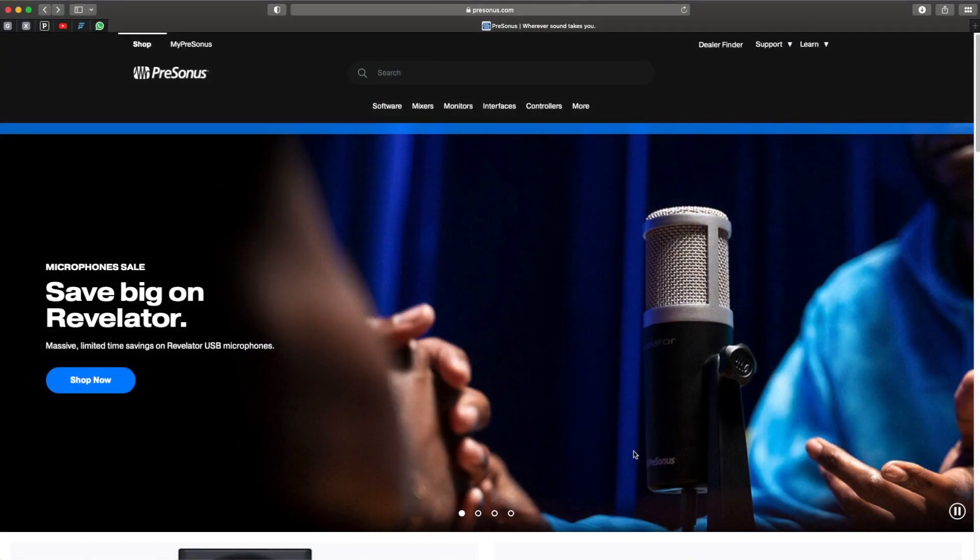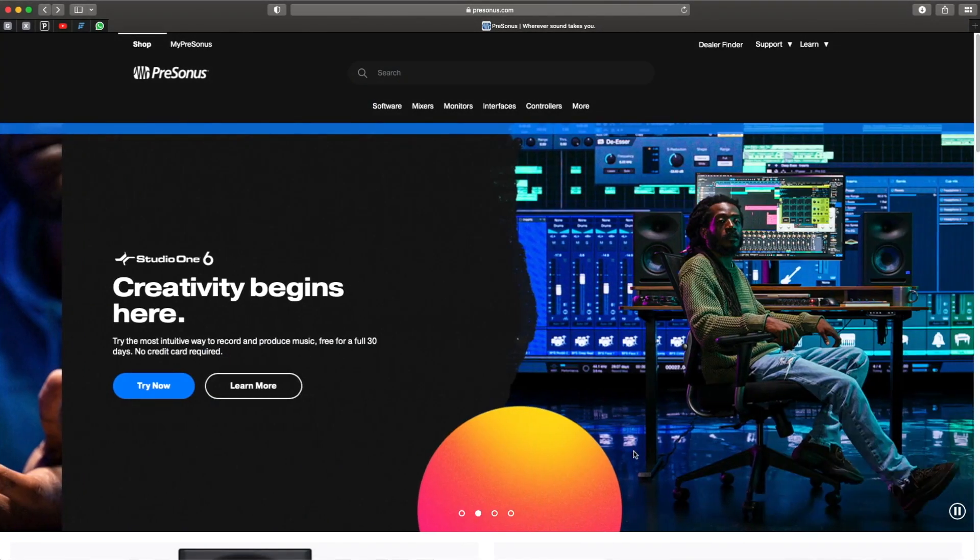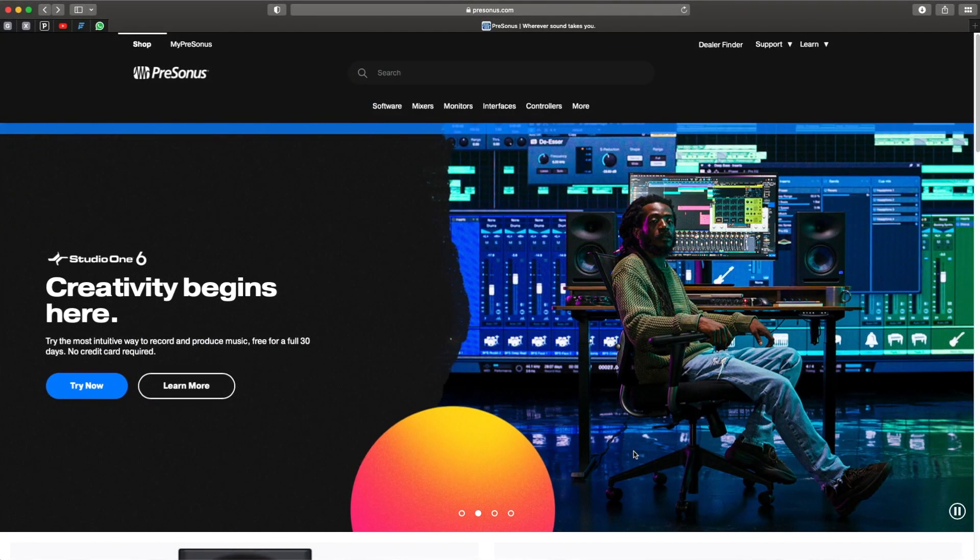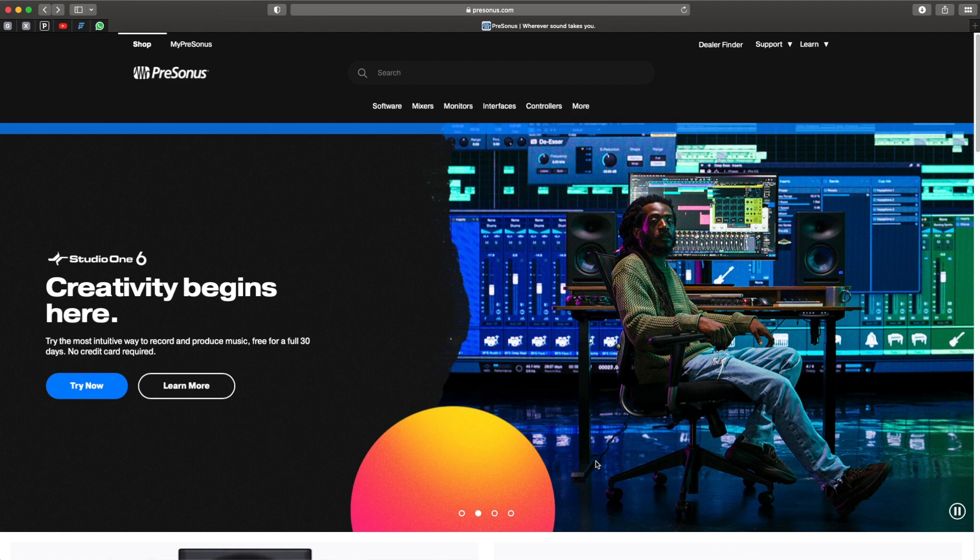Now let's start with Mac OS installation. There's another additional installation video specially made for all the Windows users. In the video description you will find a timestamp for easy navigation, so feel free to use it to navigate through the videos.